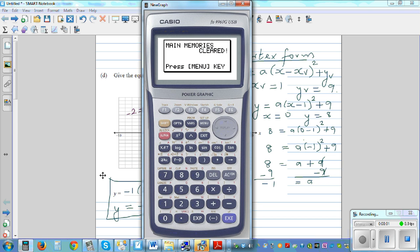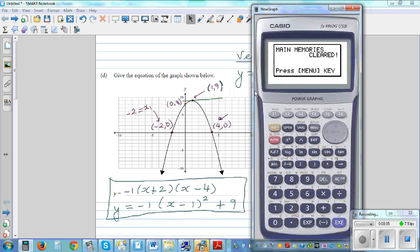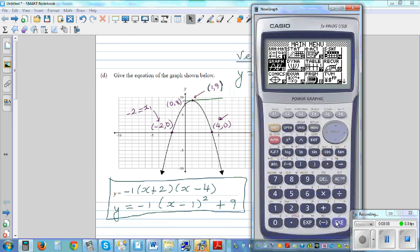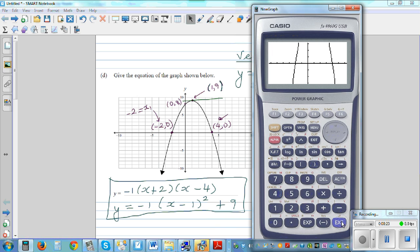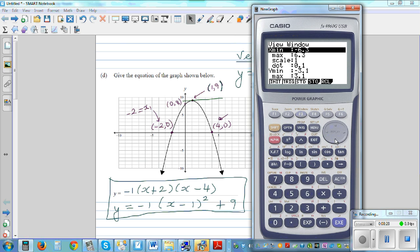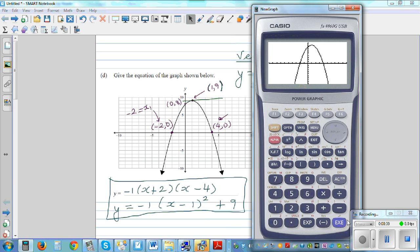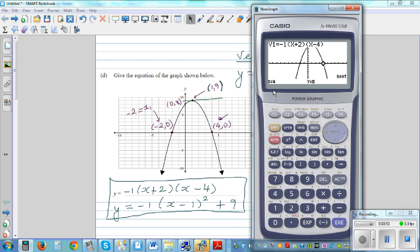Let me show this on a graphing calculator. Go to Graph and type in the equation: minus 1, bracket, x plus 2, bracket, x minus 4. Make the scale 10 by 10 using Shift F3 then F3. Confirm the x-intercepts using G-Solve root: negative 2 and — scrolling — 4 comma 0.